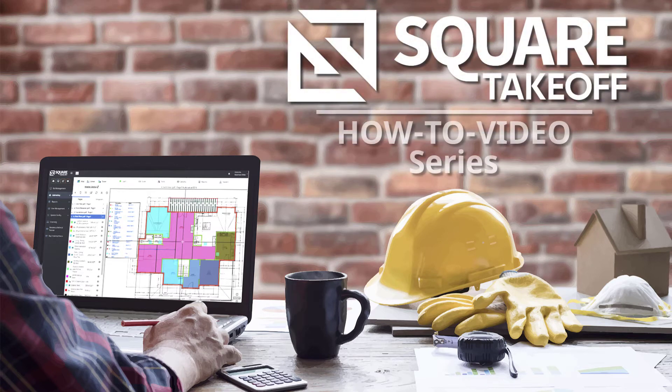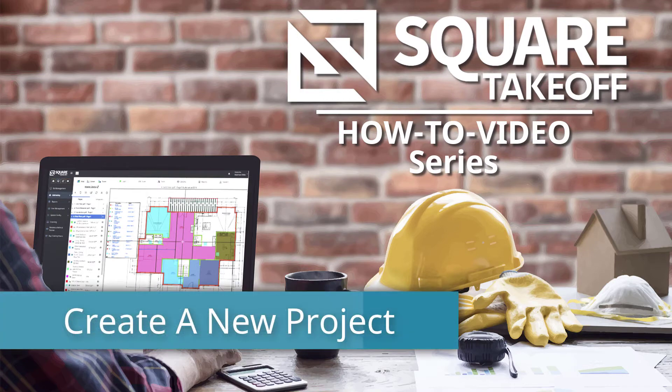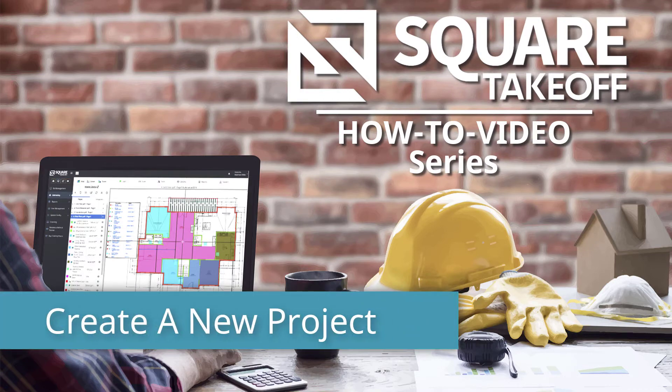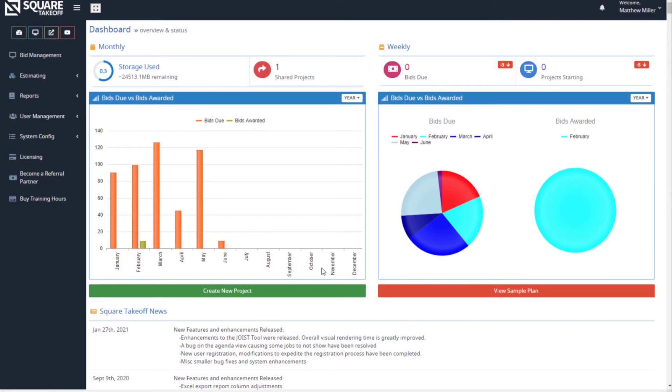Welcome to Square Takeoff how-to video series. In today's video, we're going to discuss how to create a new project. Let's get started. Once you've logged into the software, you can simply create a new project from your dashboard screen by selecting the create new project button.